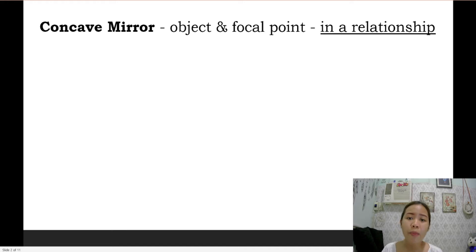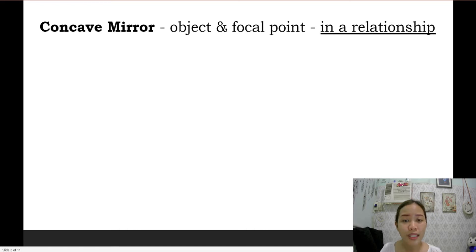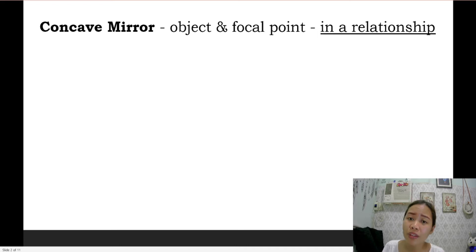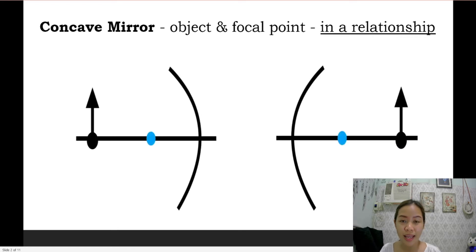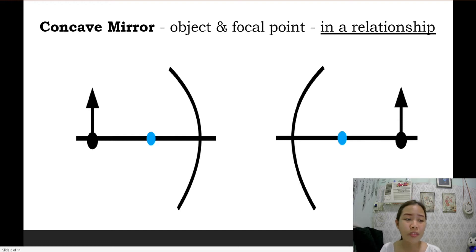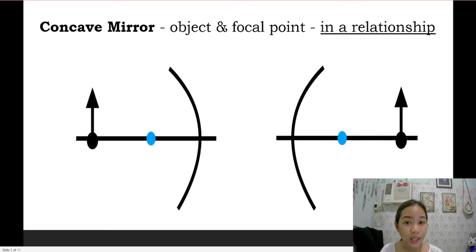Since we are plotting the ray diagram, it's important for you to understand. If you have a boyfriend or a girlfriend, you can understand. If we're in a relationship, we're good — meaning we are using a concave mirror. So always remember that in a concave mirror, the object and the focal point are together.